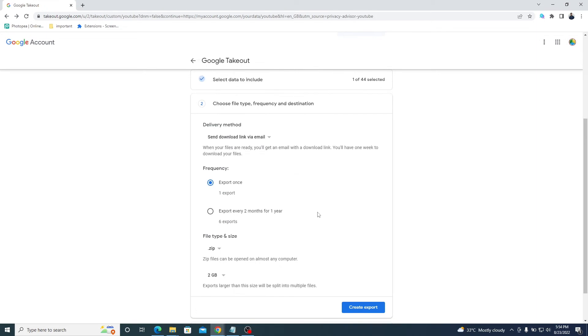In the delivery method, you can select any option where you want a backup. So, we selected the email option.